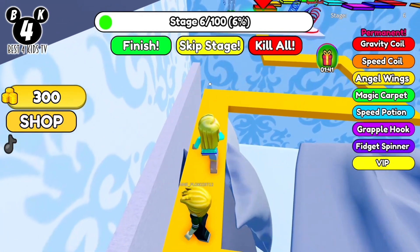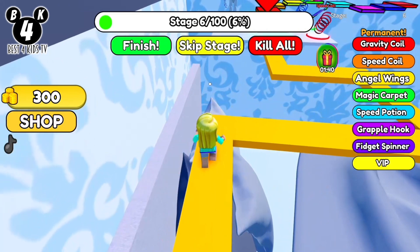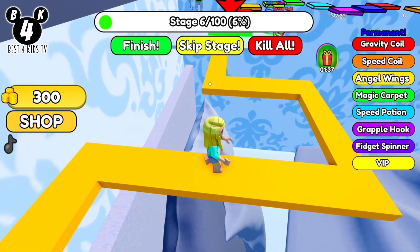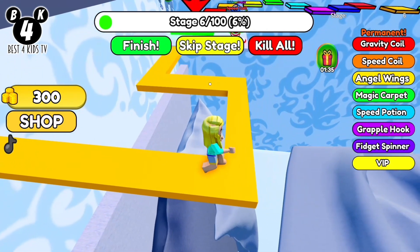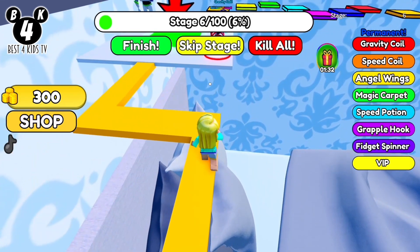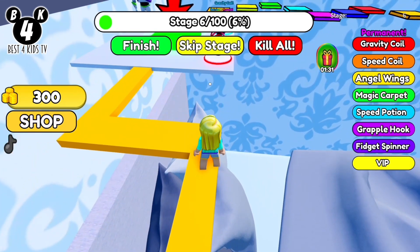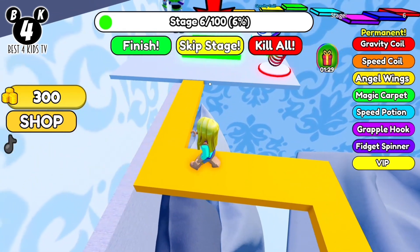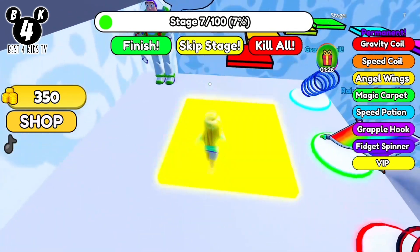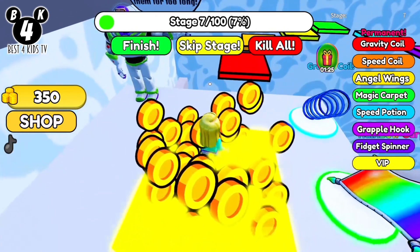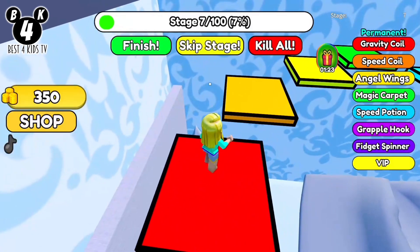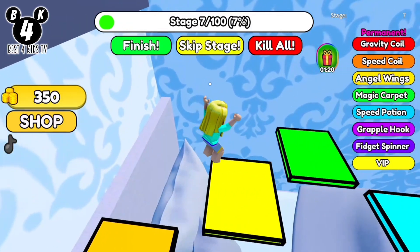Hi mate, please don't push me. Oh no, he falls down. I'm doing it slowly and safe.